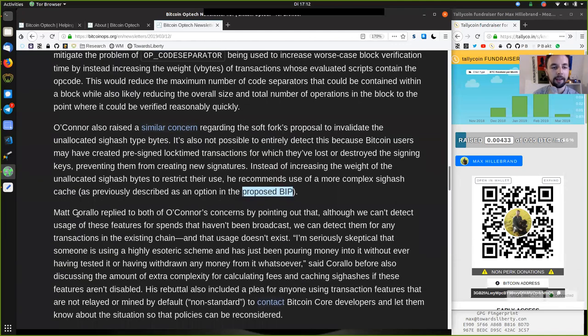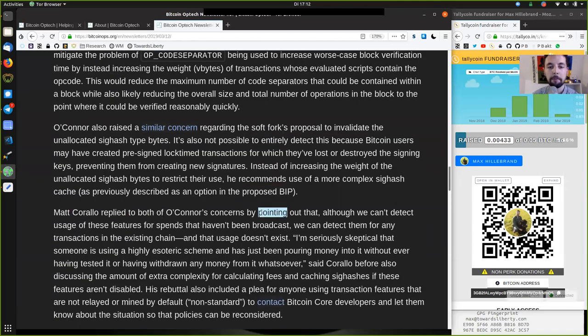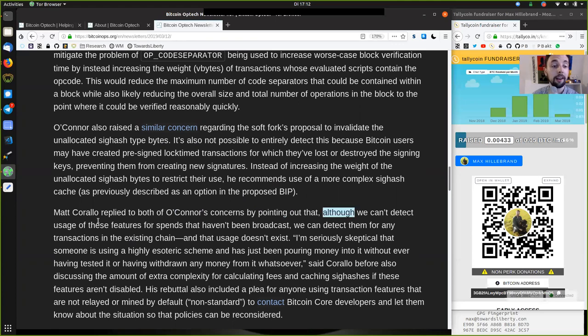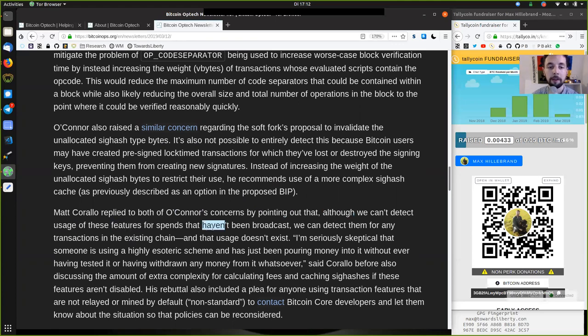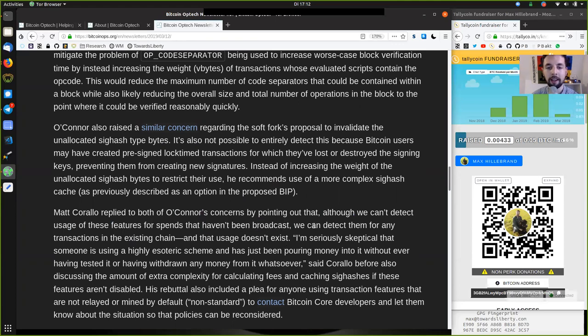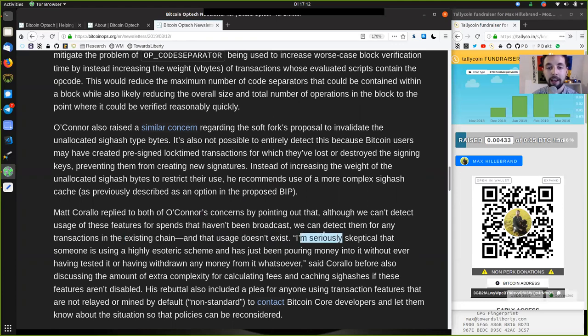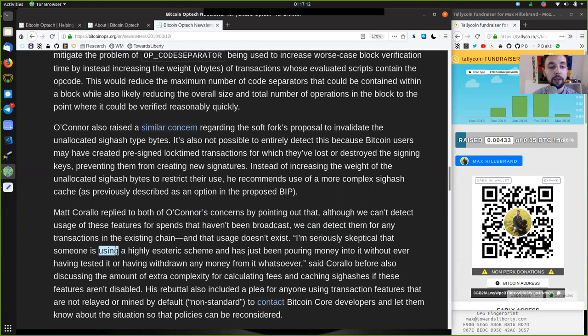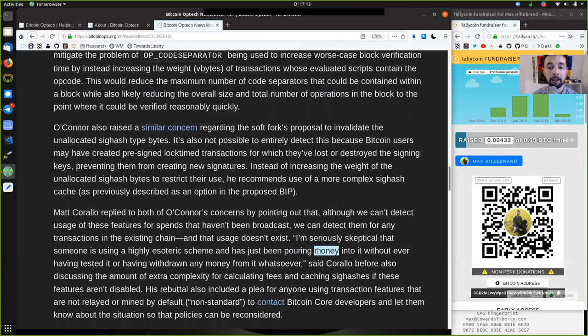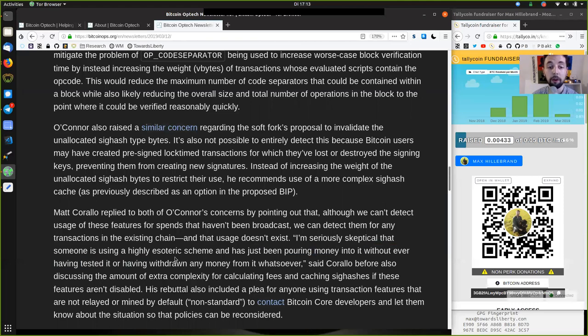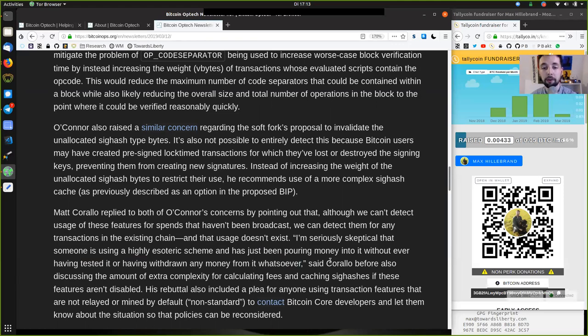And Matt Corallo replied to both of O'Connor's concerns by pointing out that although he cannot detect usage of these features for spends that have not been broadcast, we can detect them for any transaction in the existing chain. And that usage does not exist. I'm seriously skeptical that someone is using a highly esoteric scheme and has just been pouring money into it without ever having tested it or ever withdrawing any money from it whatsoever, said Corallo.